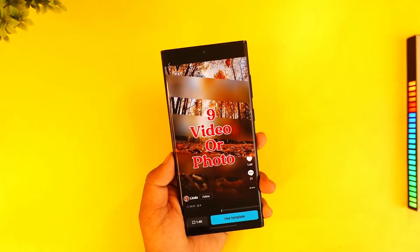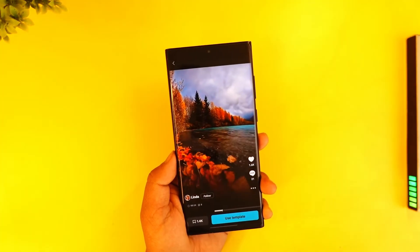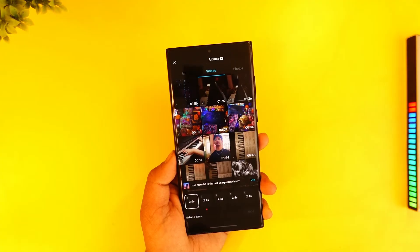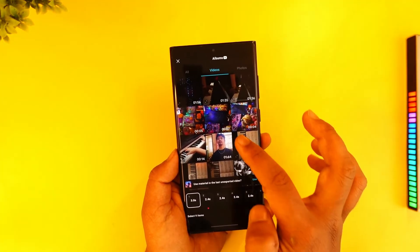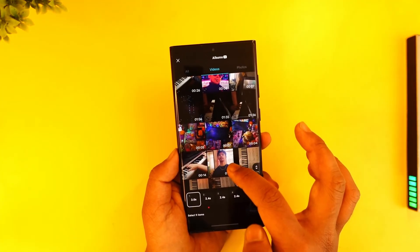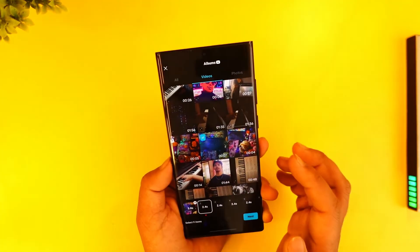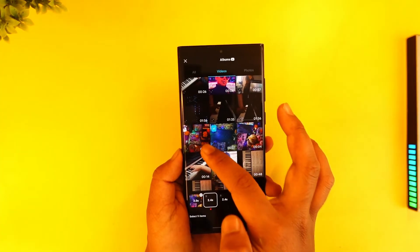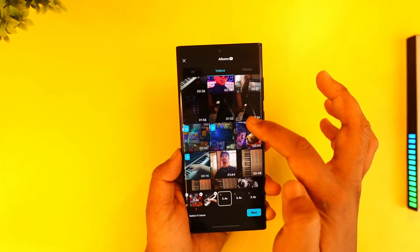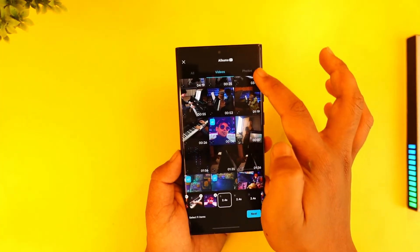Go ahead and choose a template that you prefer, then tap on the Use Template button. Now you can go to Videos and select a couple of videos that you find. Let me go ahead and select a couple of videos in this case.